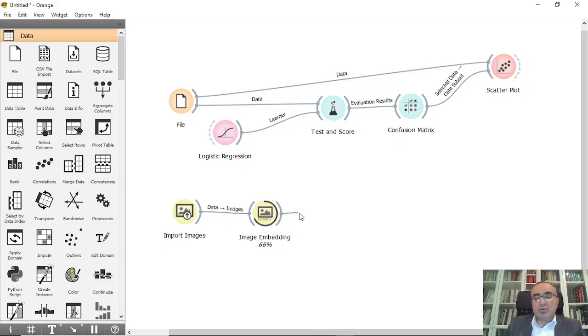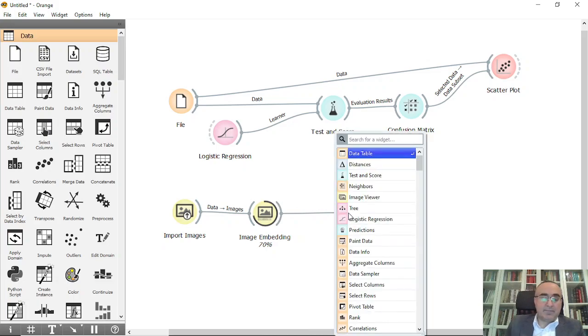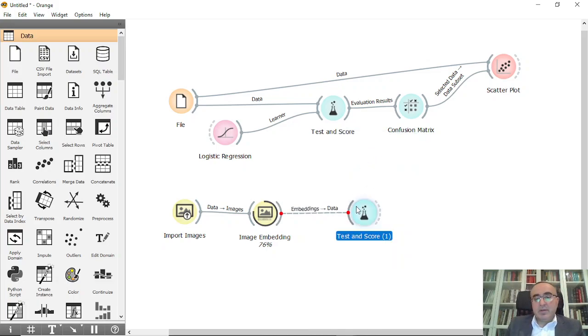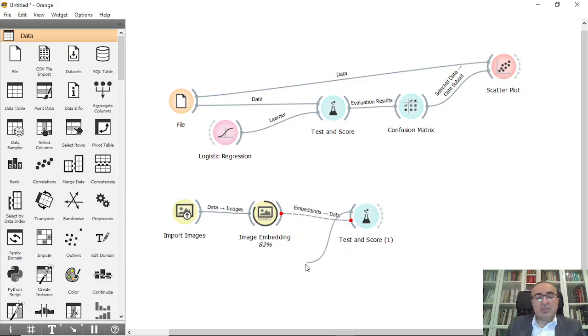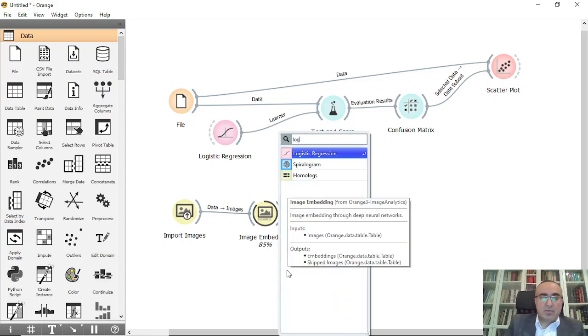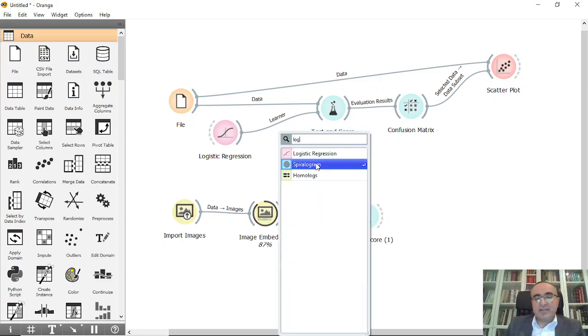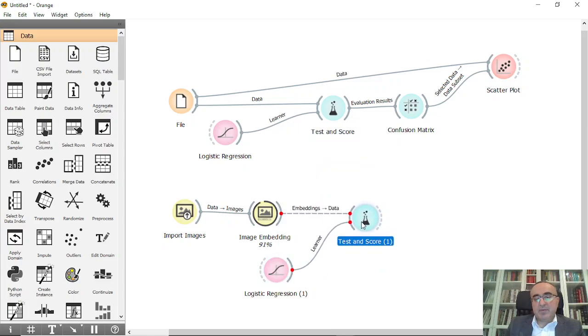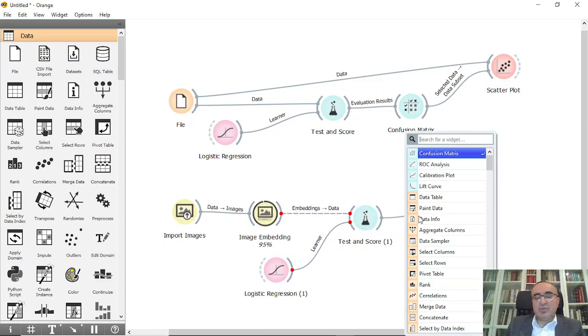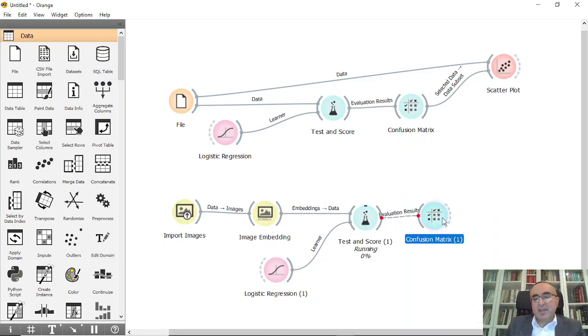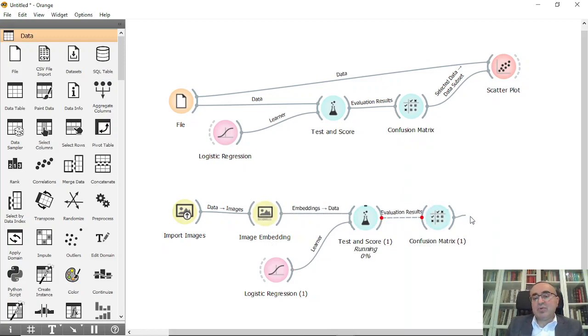We'll also connect this to Test and Score. From Test and Score, we can use Logistic Regression to do the classification. From this one, we'll use Confusion Matrix, and from Confusion Matrix we'll connect to Image Viewer.